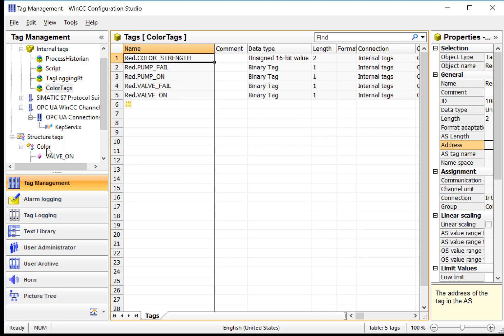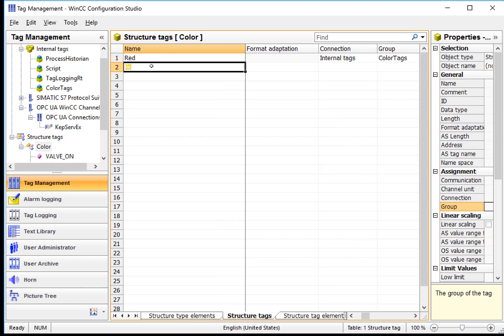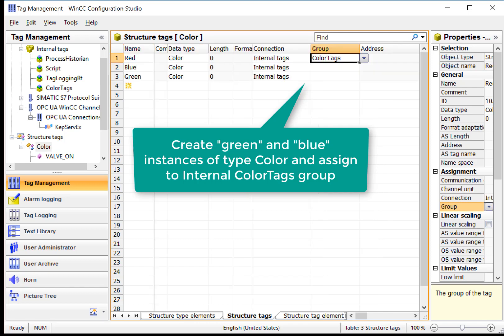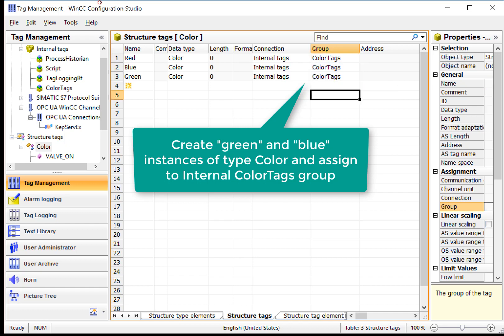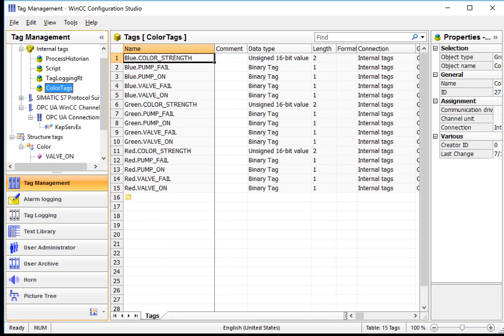So now that I have that, I can just go create the rest of my structure tags. We can use our spreadsheet type features to just pull down this, and it will put all of these tags in the Color Tags group. And then if we go back, we see that they're there.